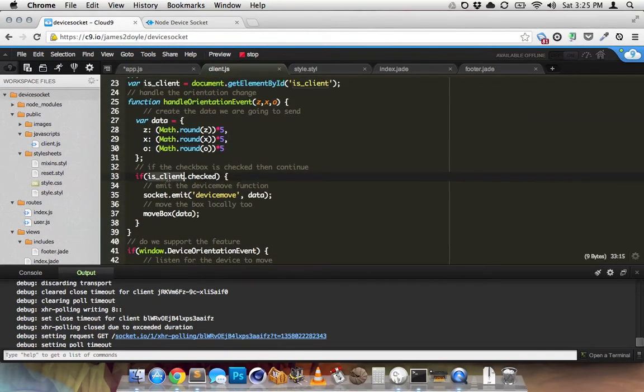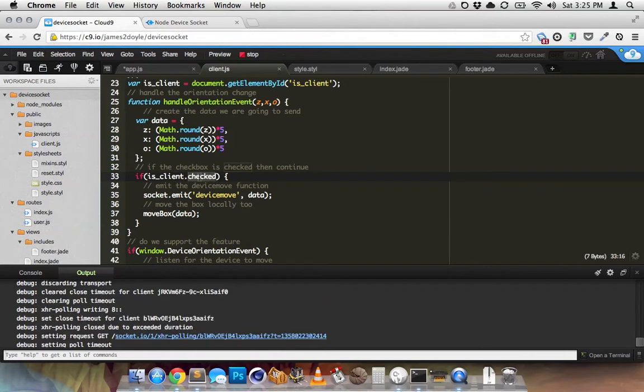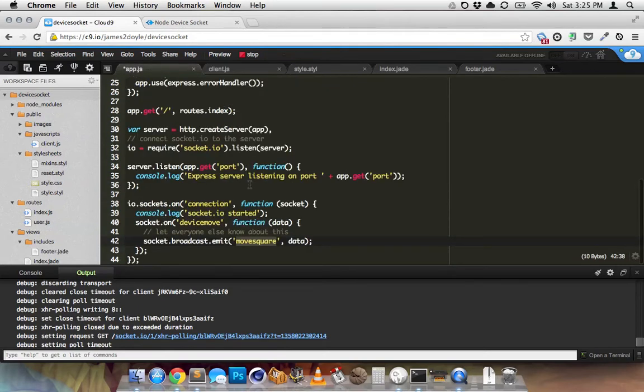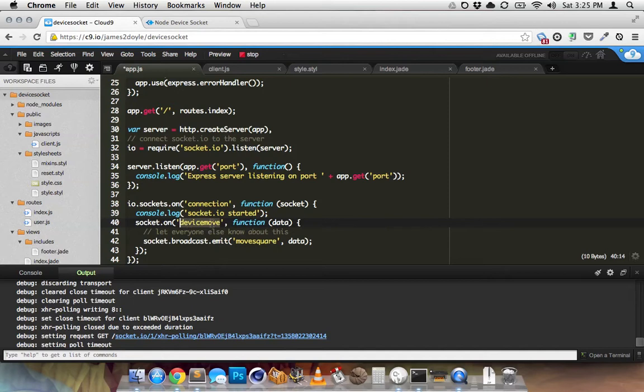So then this is the check box. So when the check box is checked, that means that you're the controller, which means that you are going to be broadcasting an event. You are going to be broadcasting your device orientation. So that's what this device move is. Remember, we're listening for this device move in our app. This is what we're listening for. Hey, when this happens, when I hear this, let everyone, tell everyone to do this.